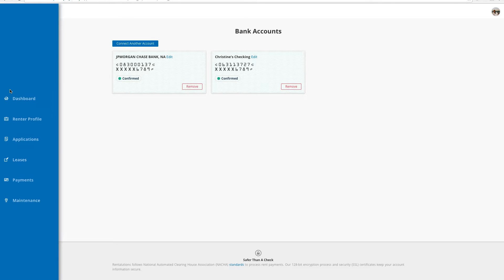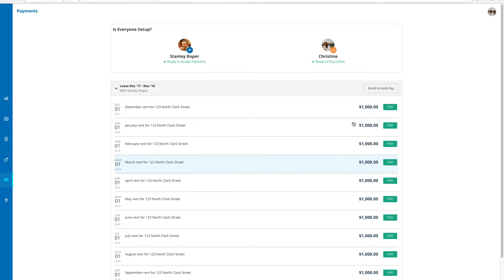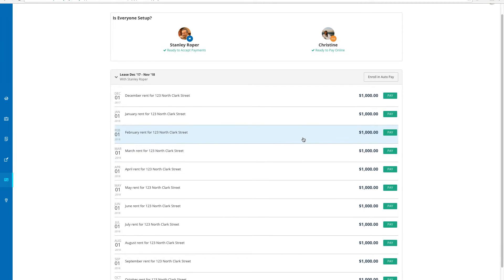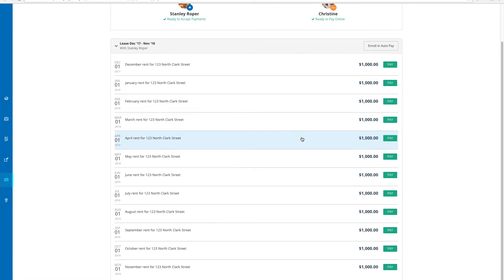To get started, I will click the payments tab where I can see a list of charges set up by my landlord for the entirety of my lease. This page is where I can manage my online rent payments.